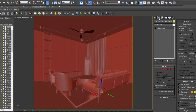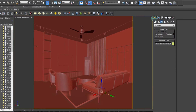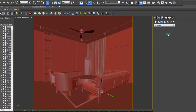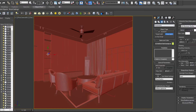First of all, whether you are using V-Ray or Corona just don't be hesitant. Create a photometric free light, select your free light, place auto grid on, and place it over here.